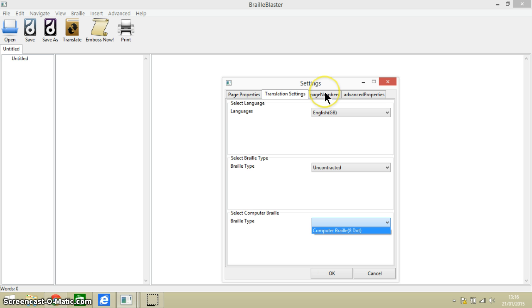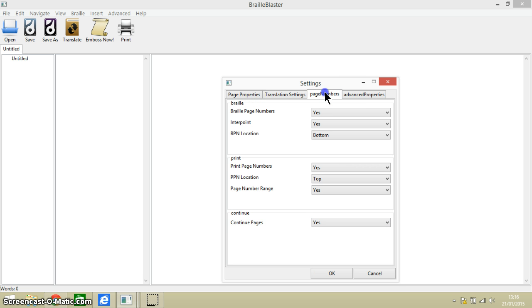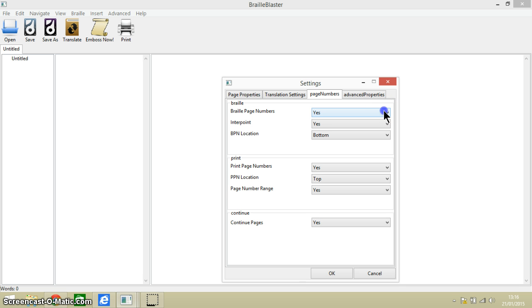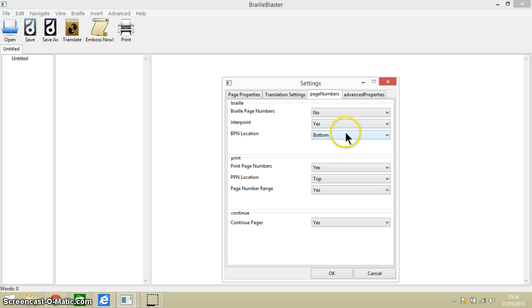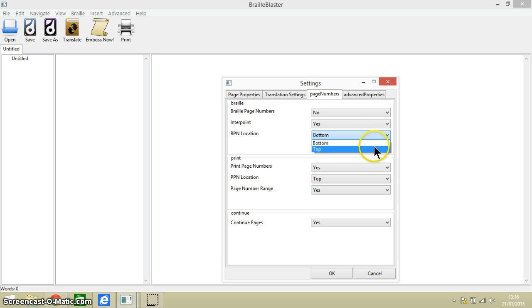Let's have a look at the next tab relating to page numbers. So do you want the page numbers to be in braille? You can choose yes or no of course. And then where do you want them to be on the page? Do you want them at the bottom or the top?